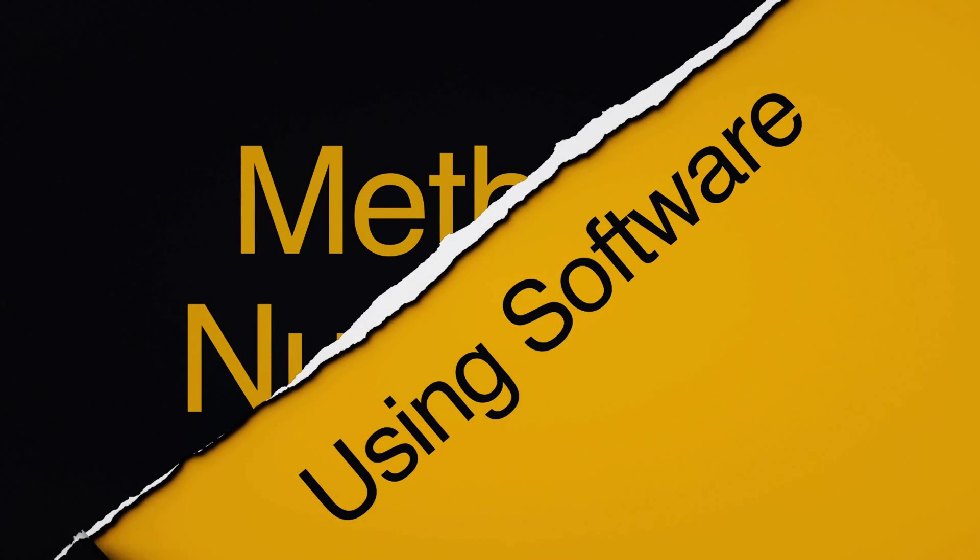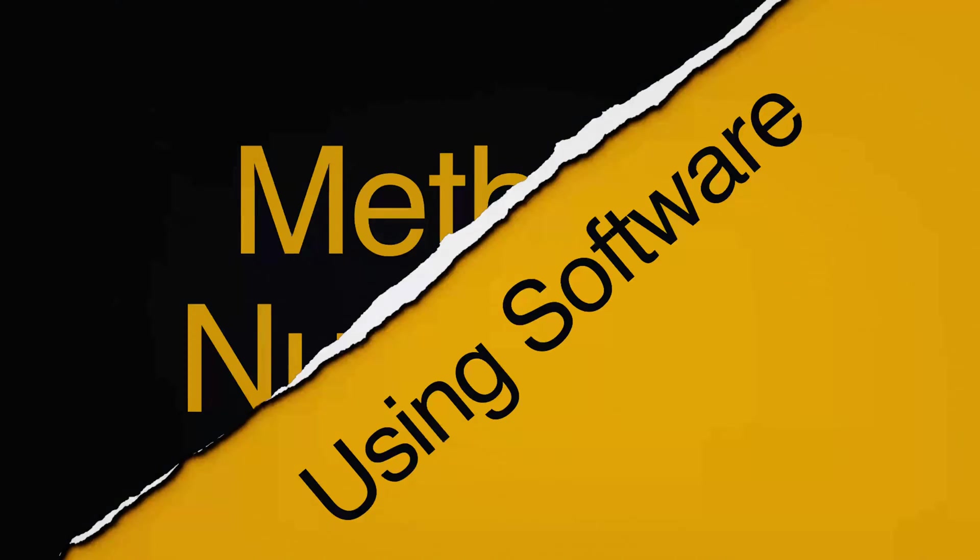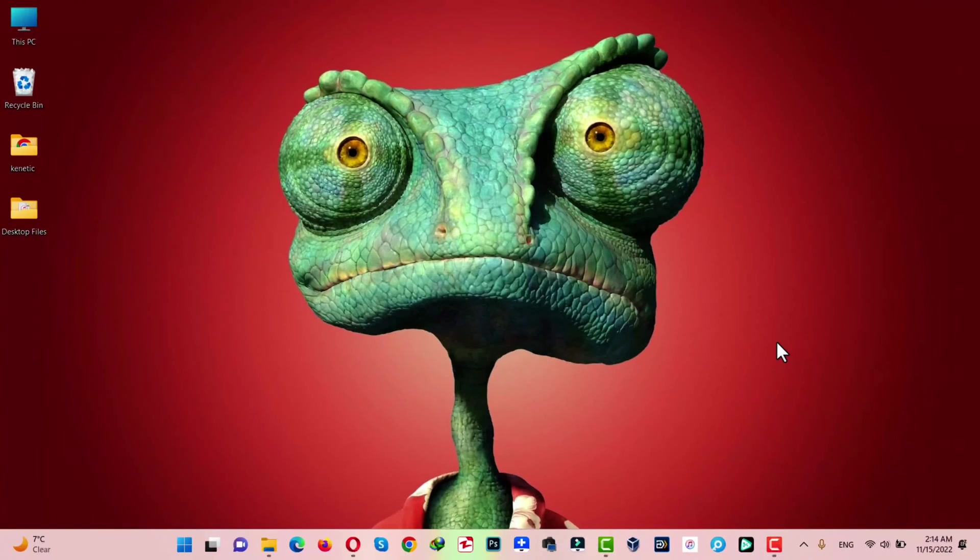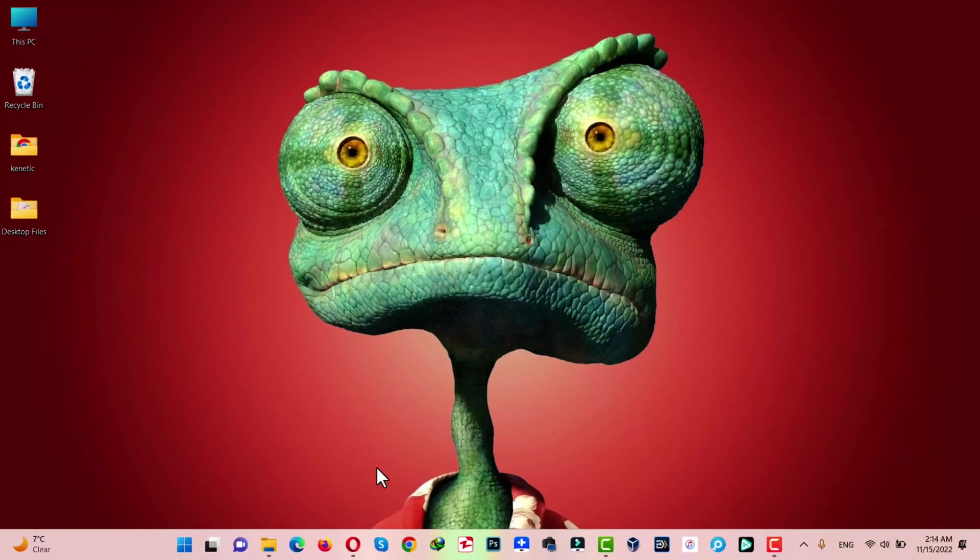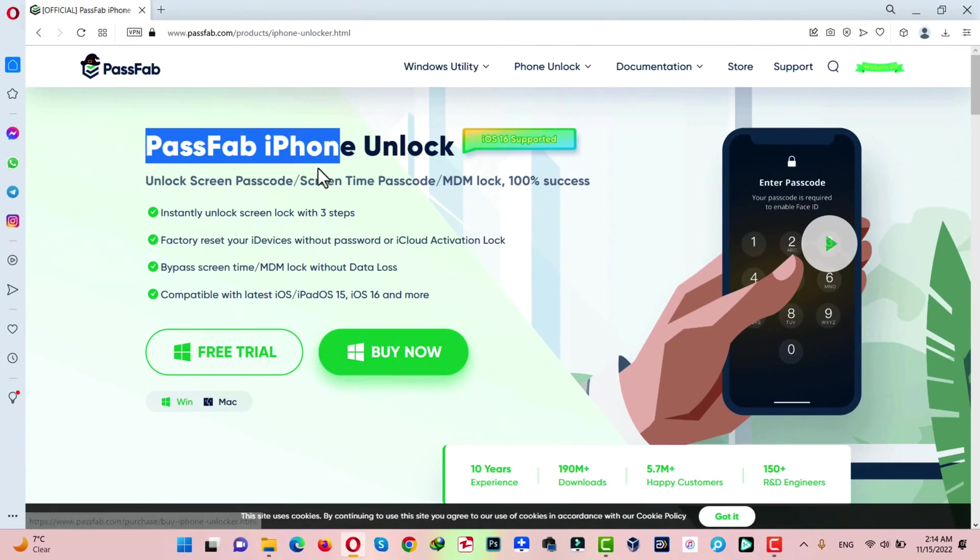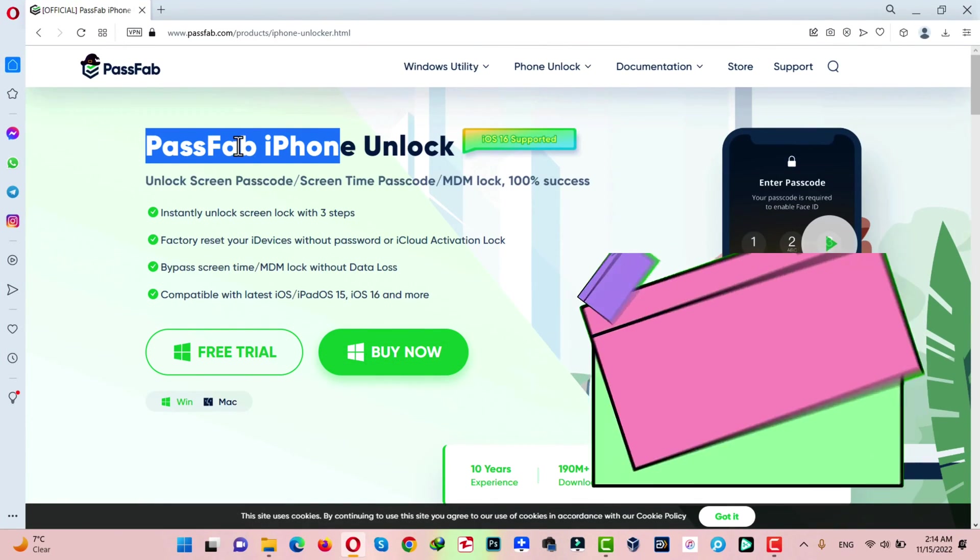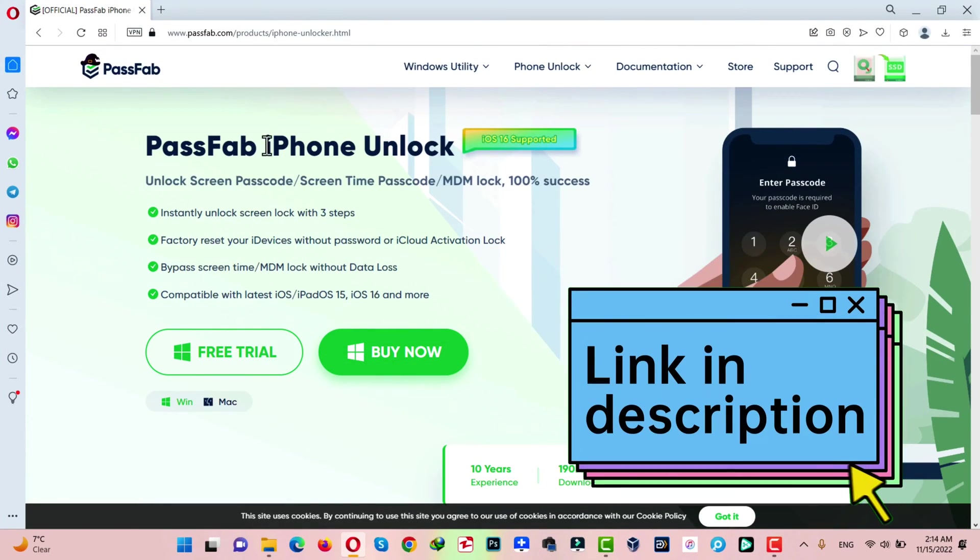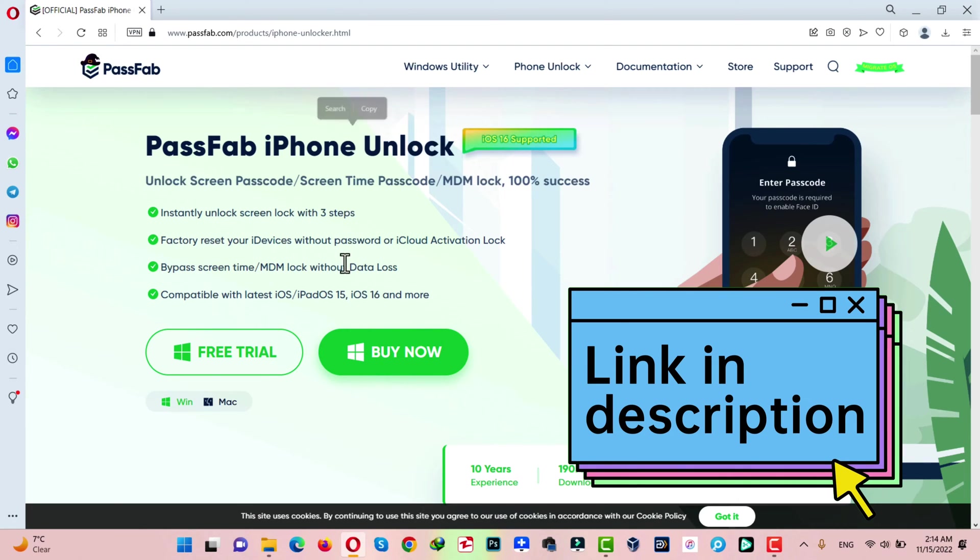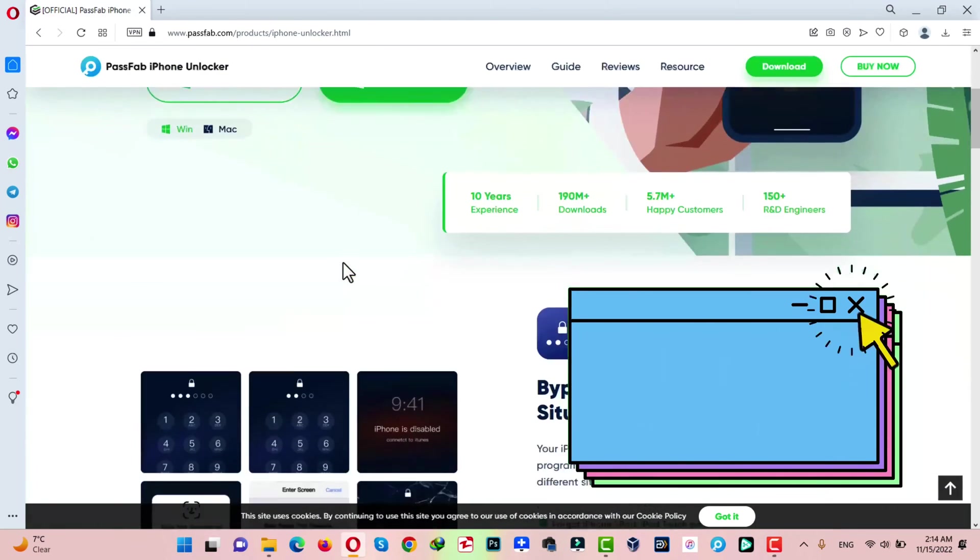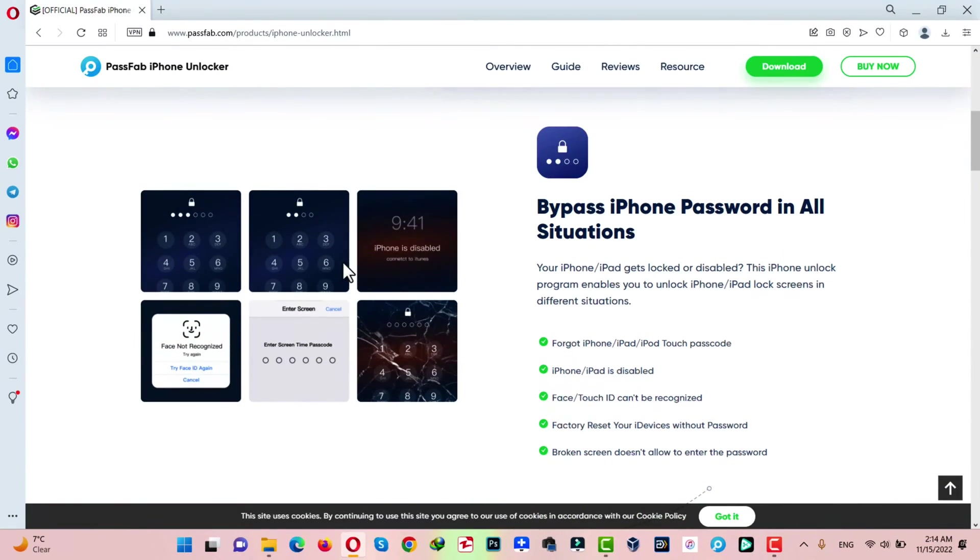Our second method is using a software to unlock a disabled iPad. For this method to work, you need a Windows or a Mac computer with active internet connection. And also, you need a software called PassFab iPhone Unlocker. You can get the software from the link given in the video description below.